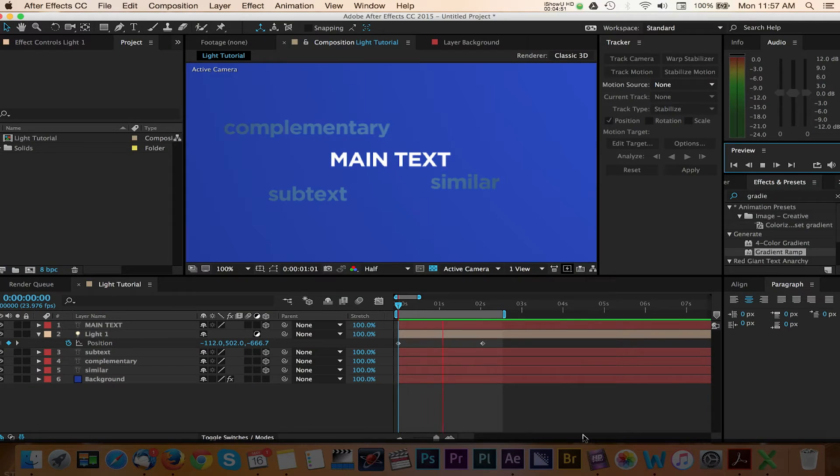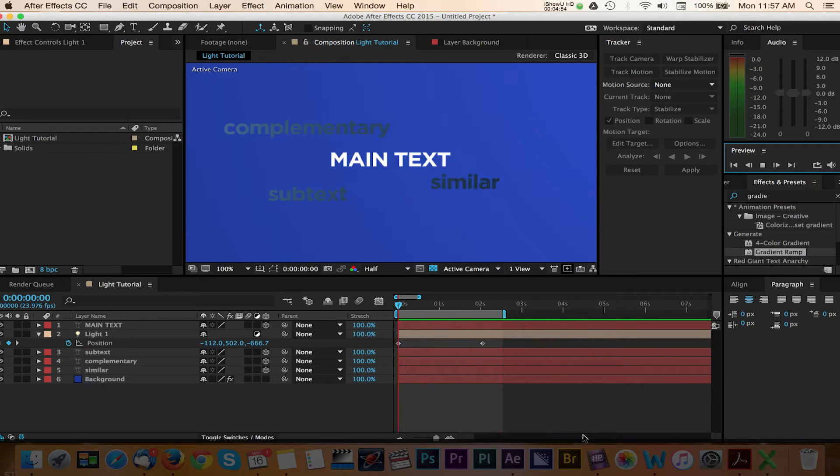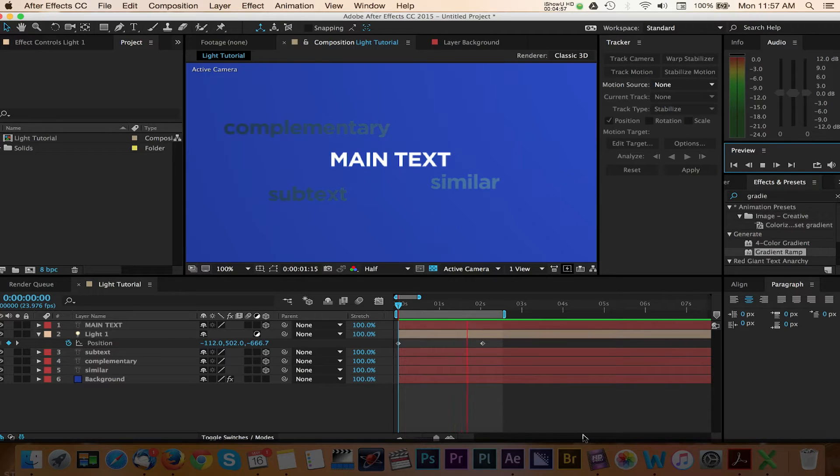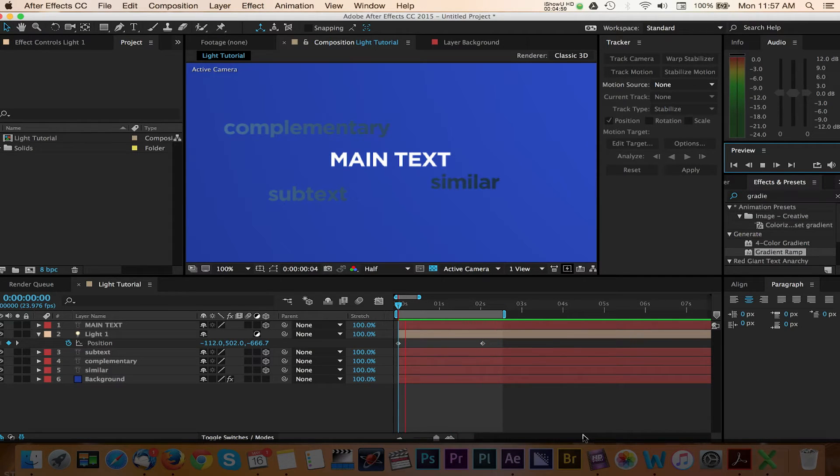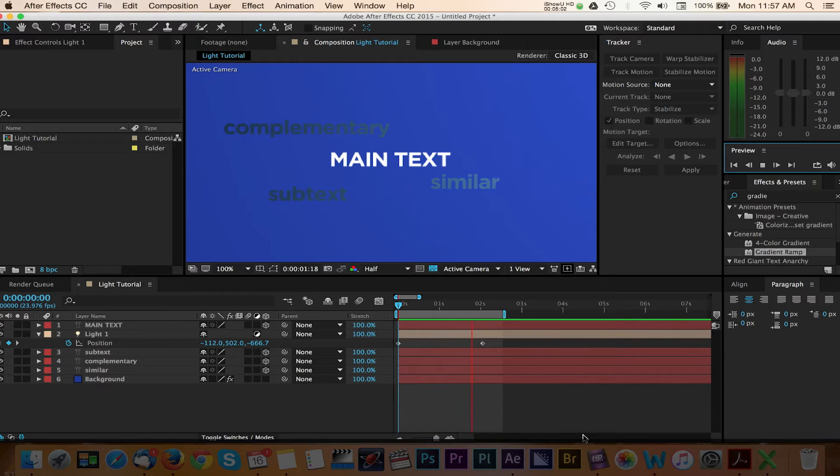This video will demonstrate how you can quickly and easily apply lights to your text and type in After Effects to spotlight objects. This is a great way to add some sleek looking typography styles to your graphics and projects.